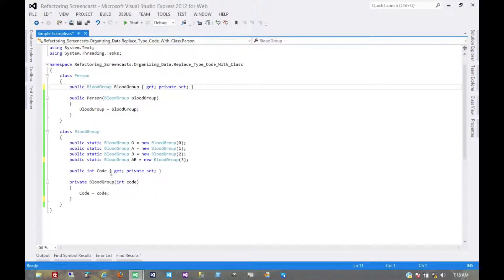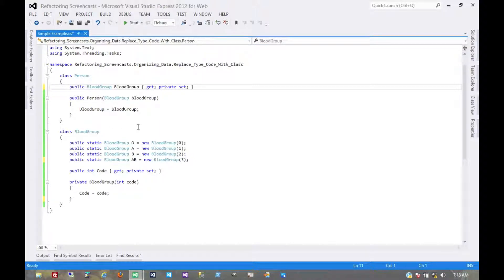And now we've from the person class essentially done the refactoring. Everything is encapsulated in the blood group class now.